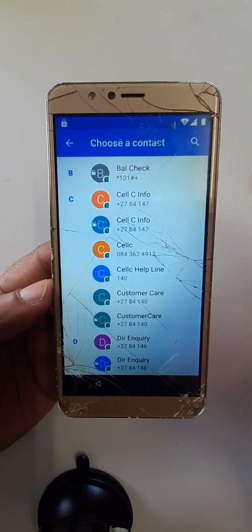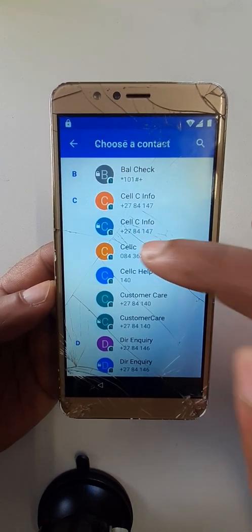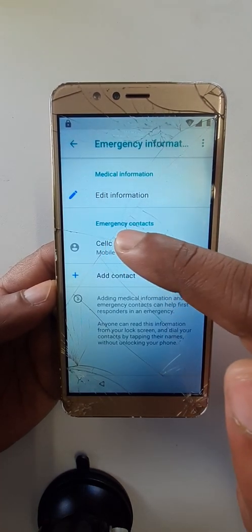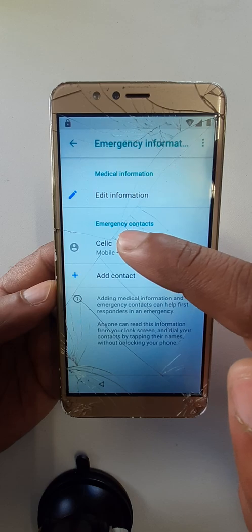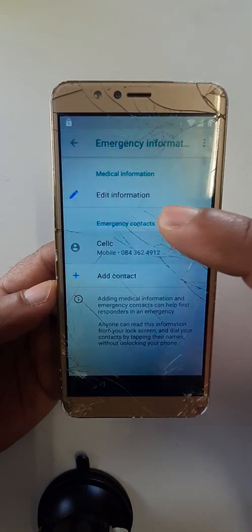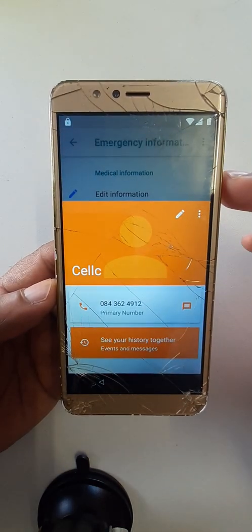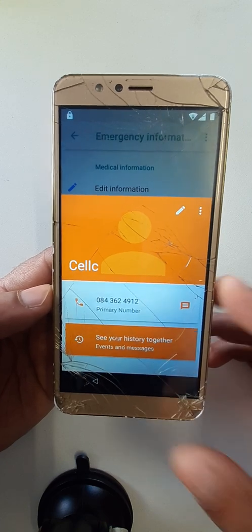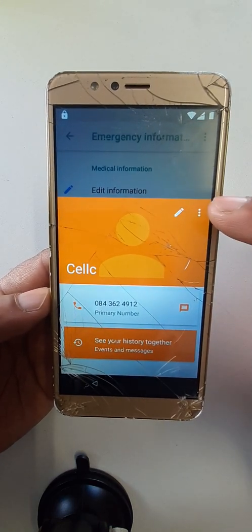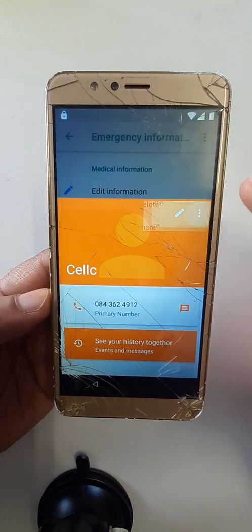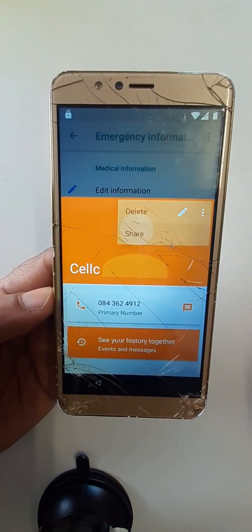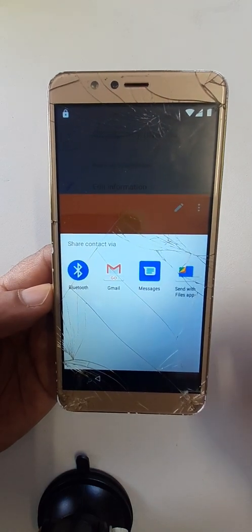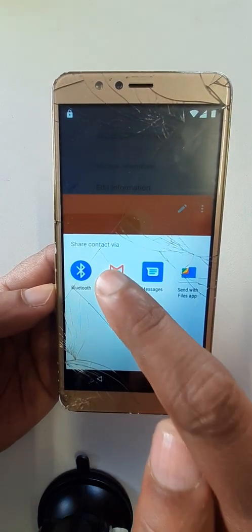Choose any contact. Click here again on the contact you have chosen. Click here on the three dots, then share. Select Gmail.